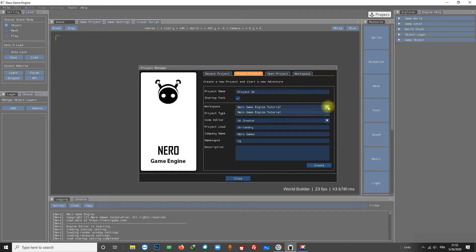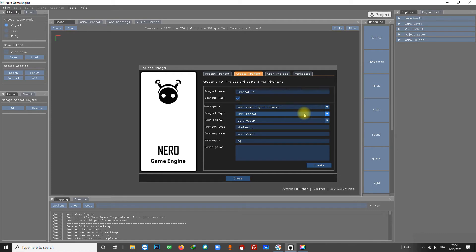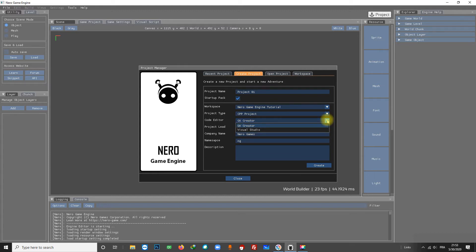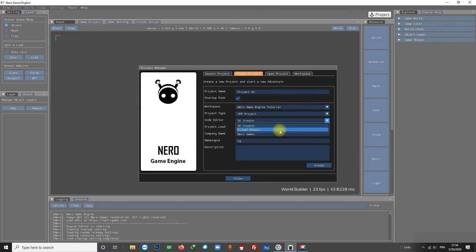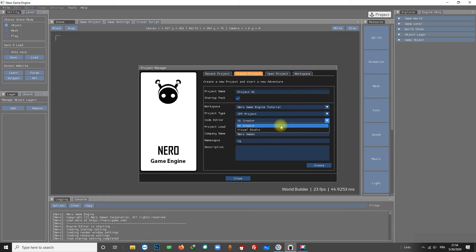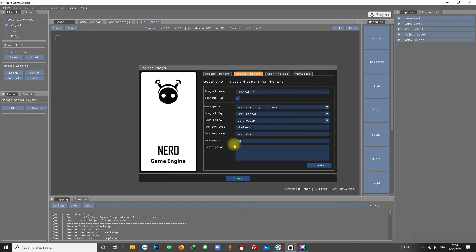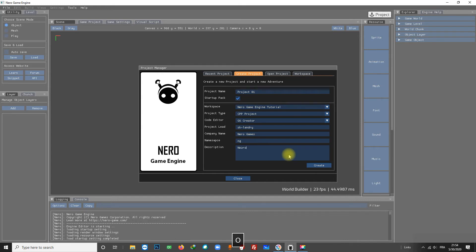We have our workspace created earlier. Normally there are three types of project but this is a demo. I have two options for the code editor because I configured both. If you have chosen between Qt and Visual Studio, it will be your only option here. The other parameters - project lead, company, and namespace - are filled automatically. Let's add a description before we create the project.